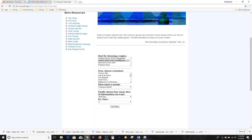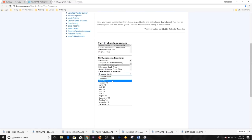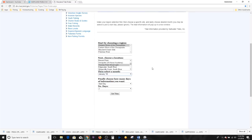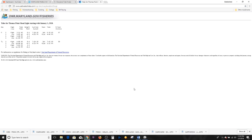If you're someone who fishes tidal waters, the Tide Finder is an excellent tool. You start by choosing your region — let's say I want the western shore of the Chesapeake. Then I want Thomas Point, where I go fishing down the South River sometimes. We select the month — for the sake of discussion, let's say January 2018. How many days of information do I want? Just give me one — that's all I need right now.